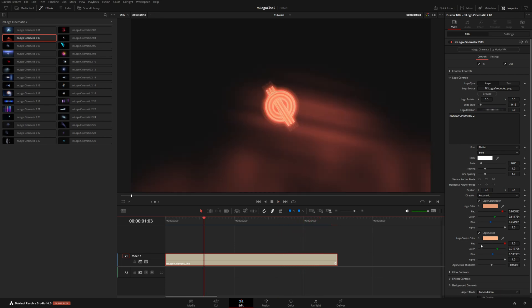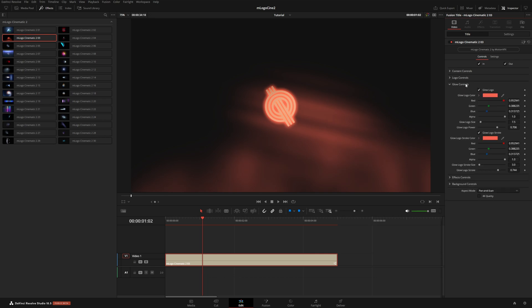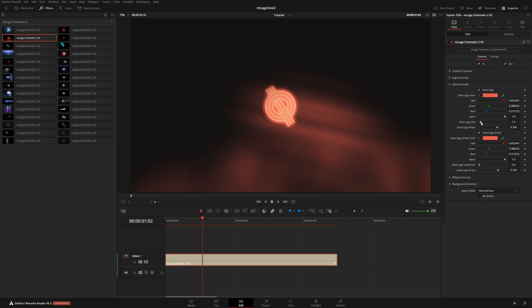We also have control for the logo stroke. We can turn that off if we don't want this, or we can change the color. We also have some control over the glow. I turned my stroke off so this won't really do anything. But this main glow here, this is the overall glow happening around our main logo. So we can make this bigger, we can increase the strength of that glow.